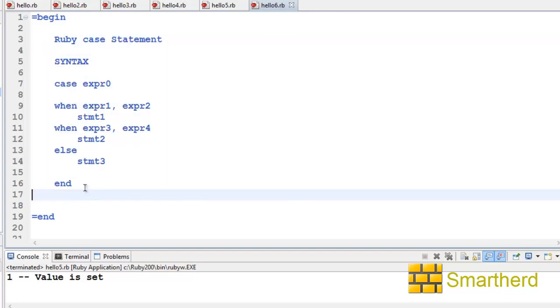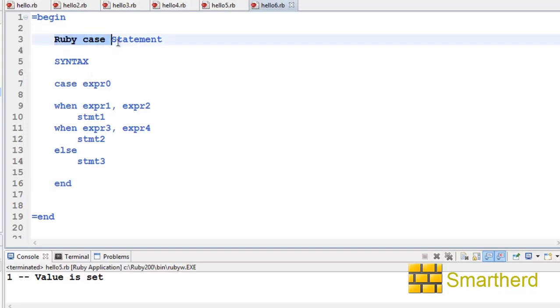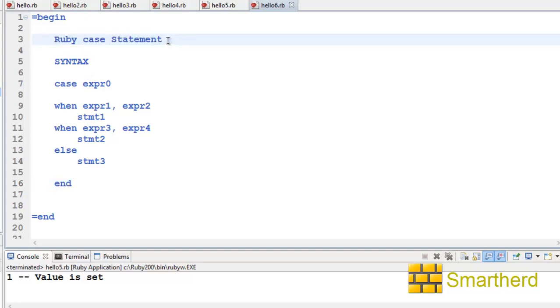Now, what are Ruby case statements? They are similar to switch case statements if you're aware of C and C++. If you don't know that, no need to worry about it.